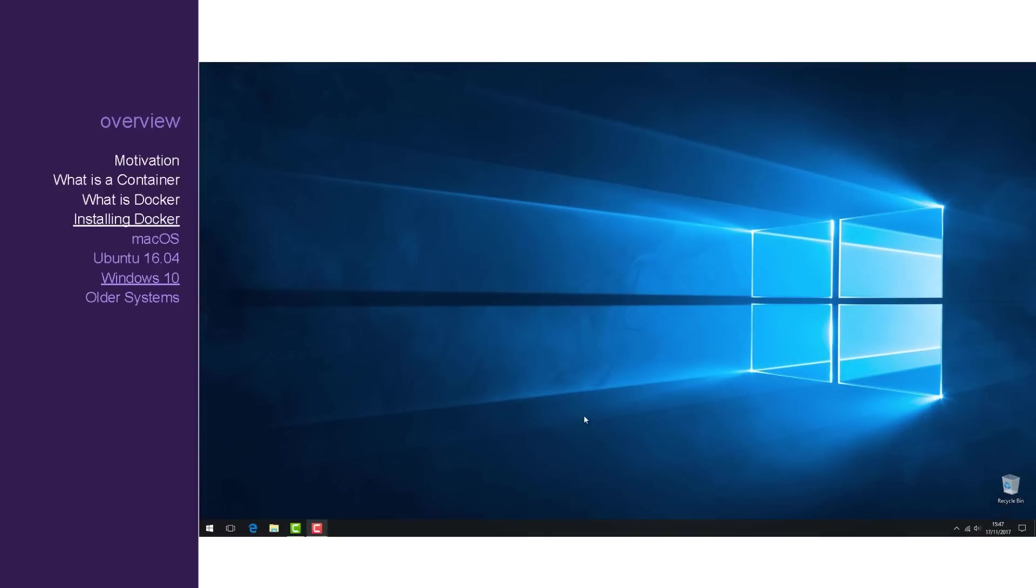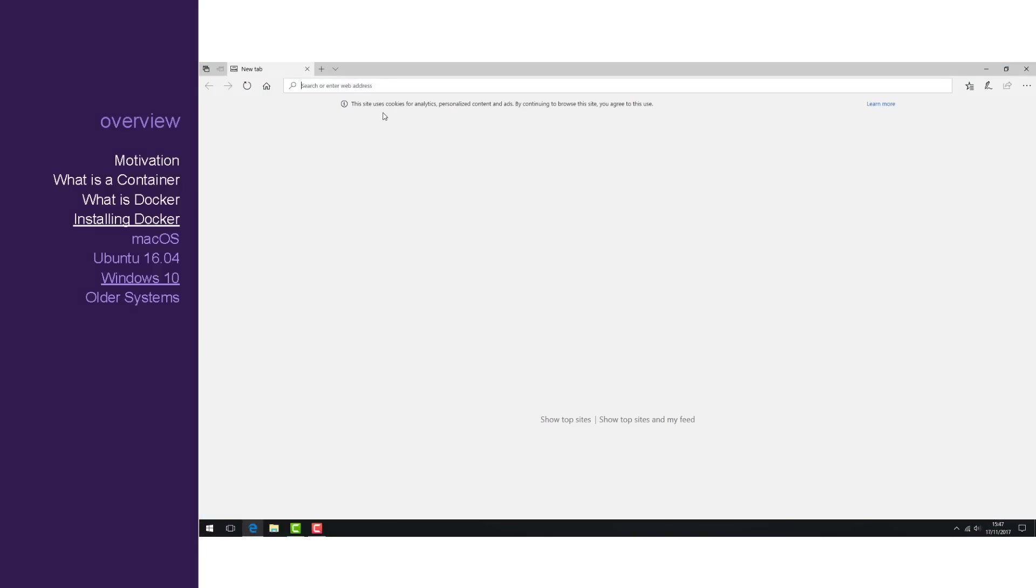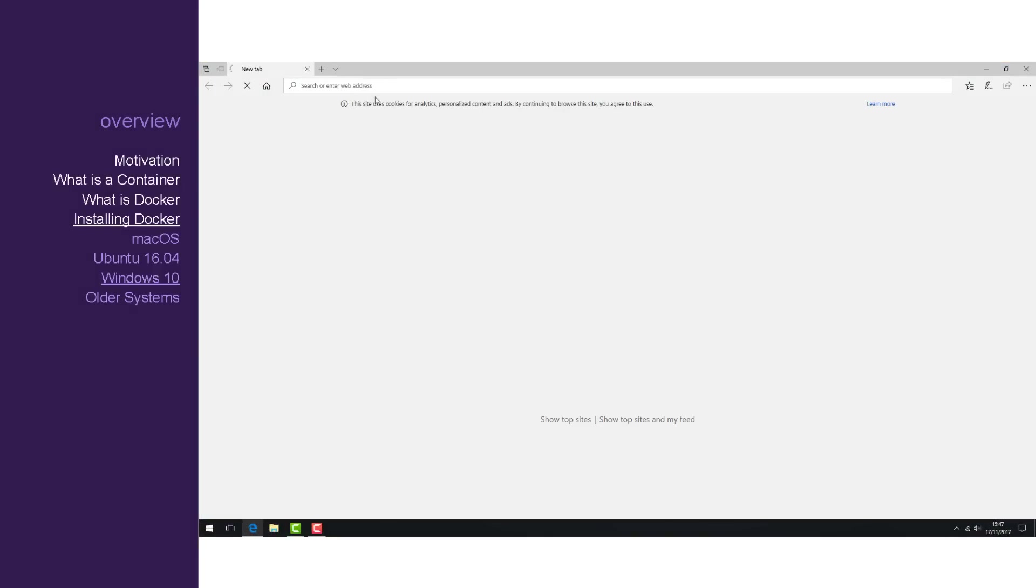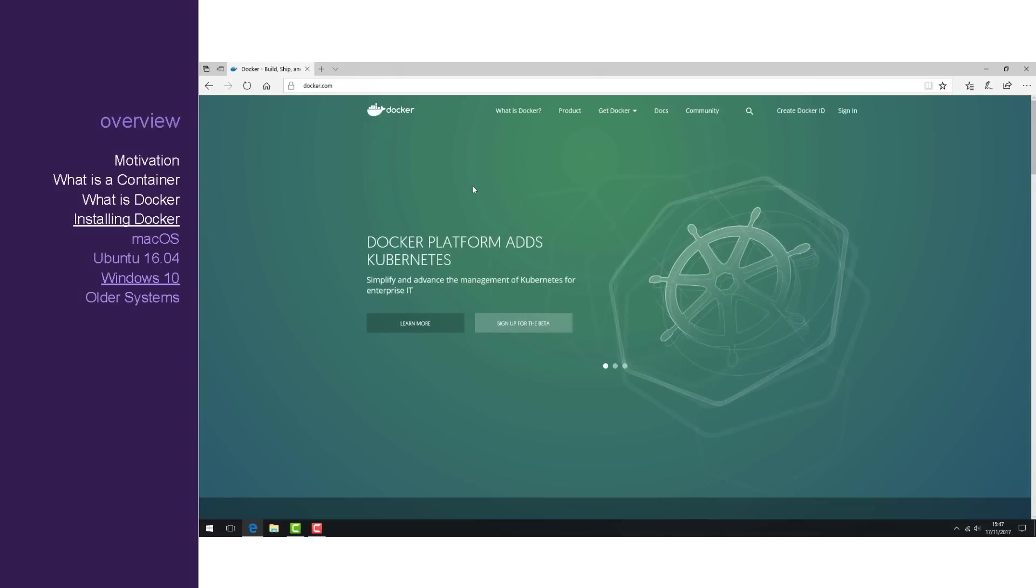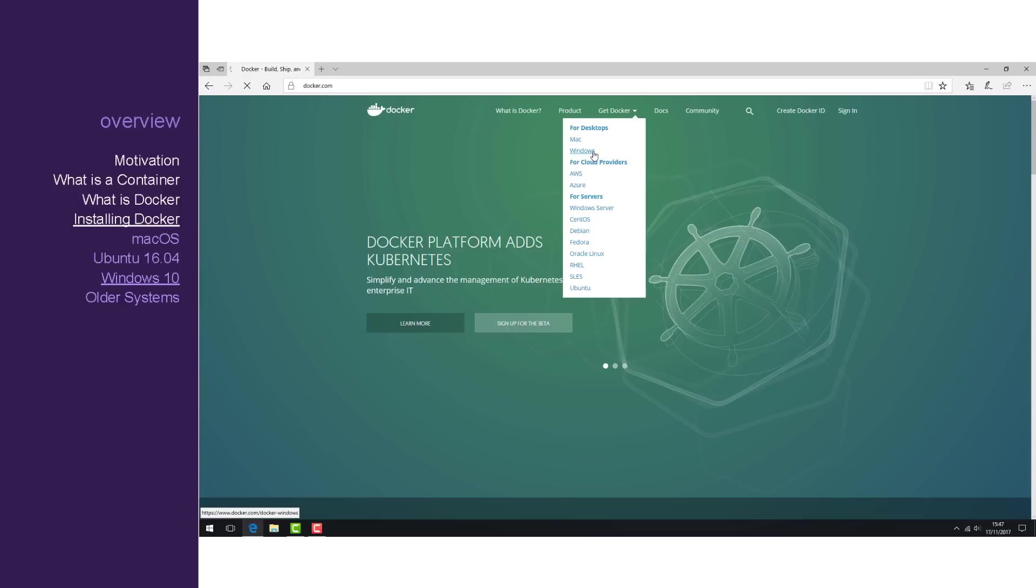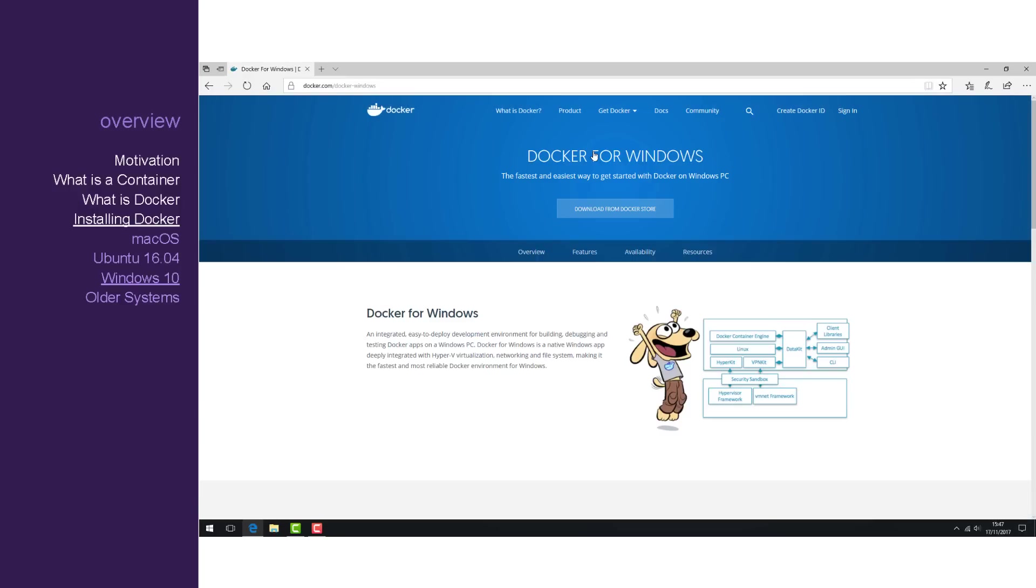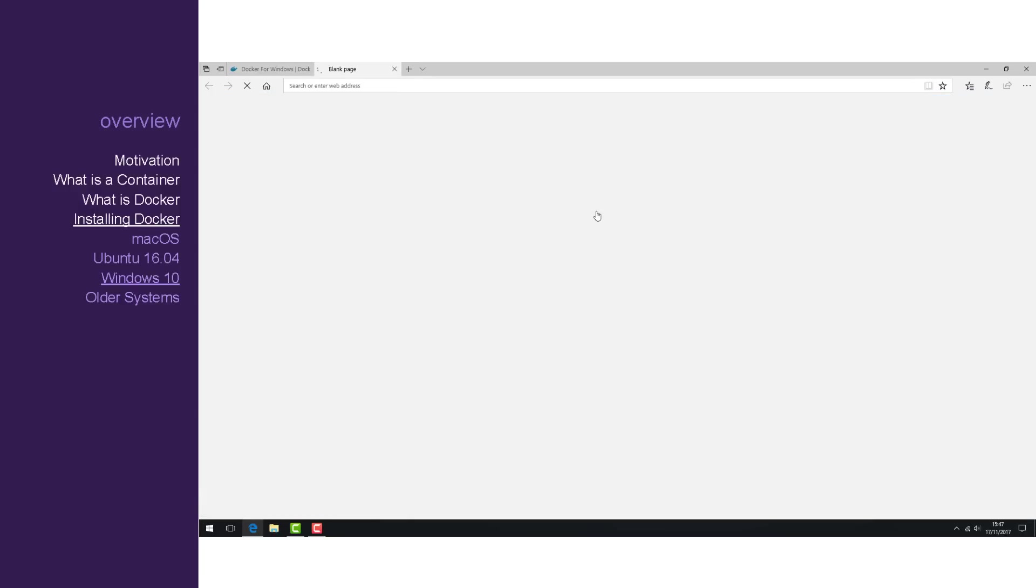Now for Windows. So inside Windows, let's open our browser and visit docker.com. Once we're on there, hover over Get Docker and click Windows. Click Download from Docker Store, and then click Get Docker.